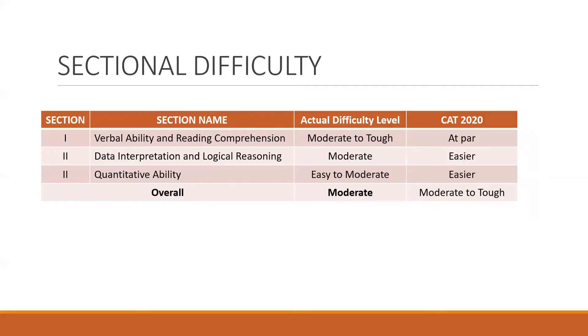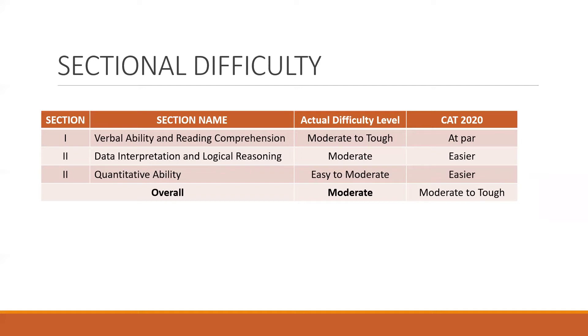Coming to the sectional difficulty, the verbal ability and reading comprehension was by far the toughest out of the three sections. So it could be considered overall moderate to tough, but it was on par with the last year exam. Coming to the DILR, that was moderate, and also the quant ability was easy to moderate, but both DILR and quantitative sections were relatively easier as compared to the last year exam.